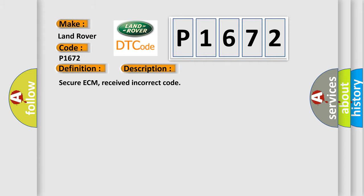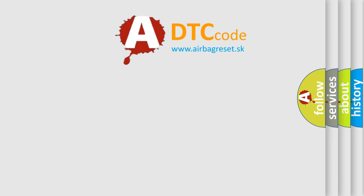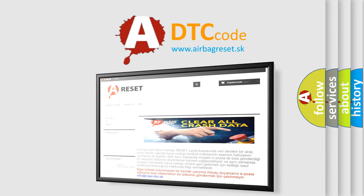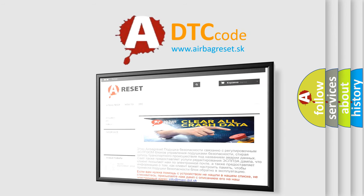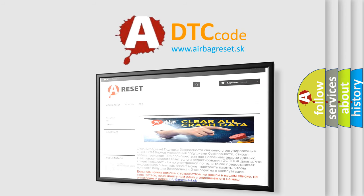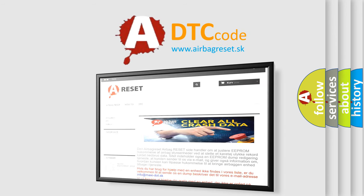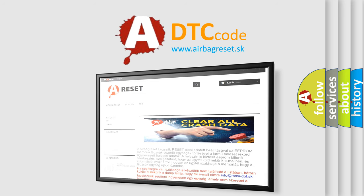The Airbag Reset website aims to provide information in 52 languages. Thank you for your attention and stay tuned for the next video.